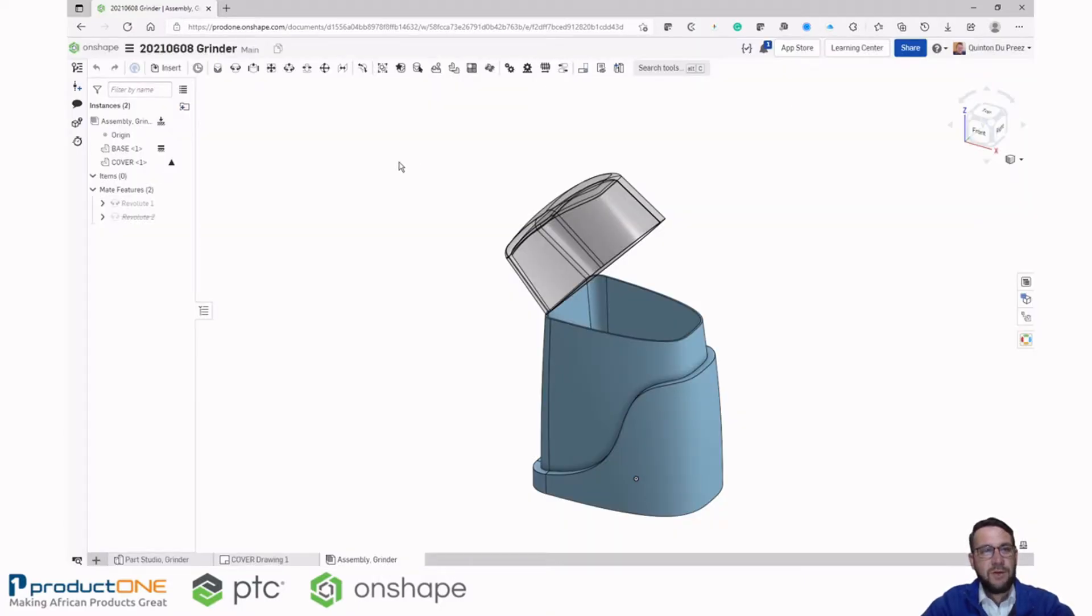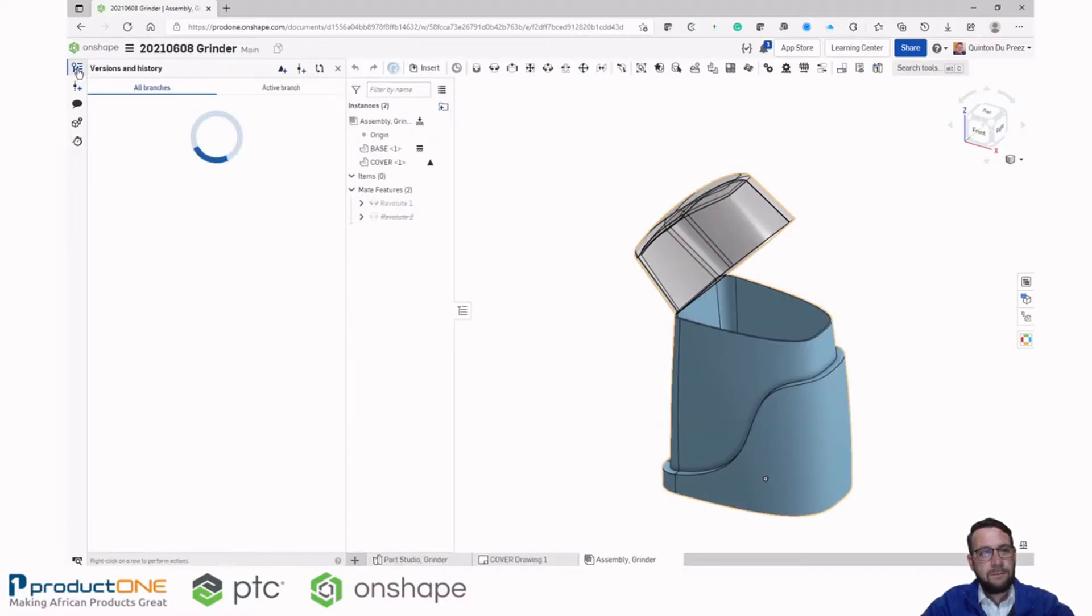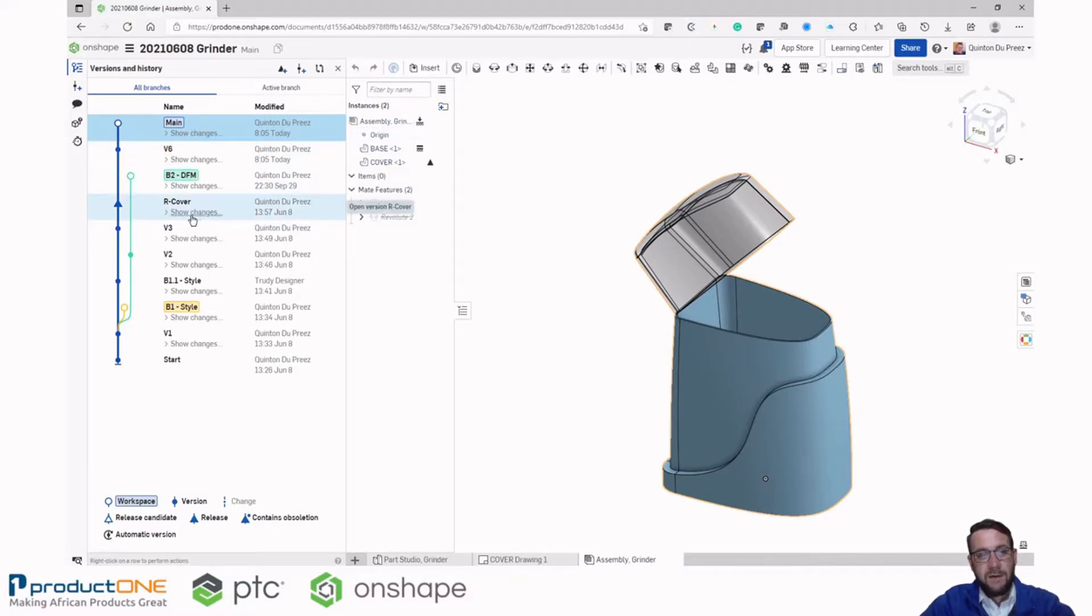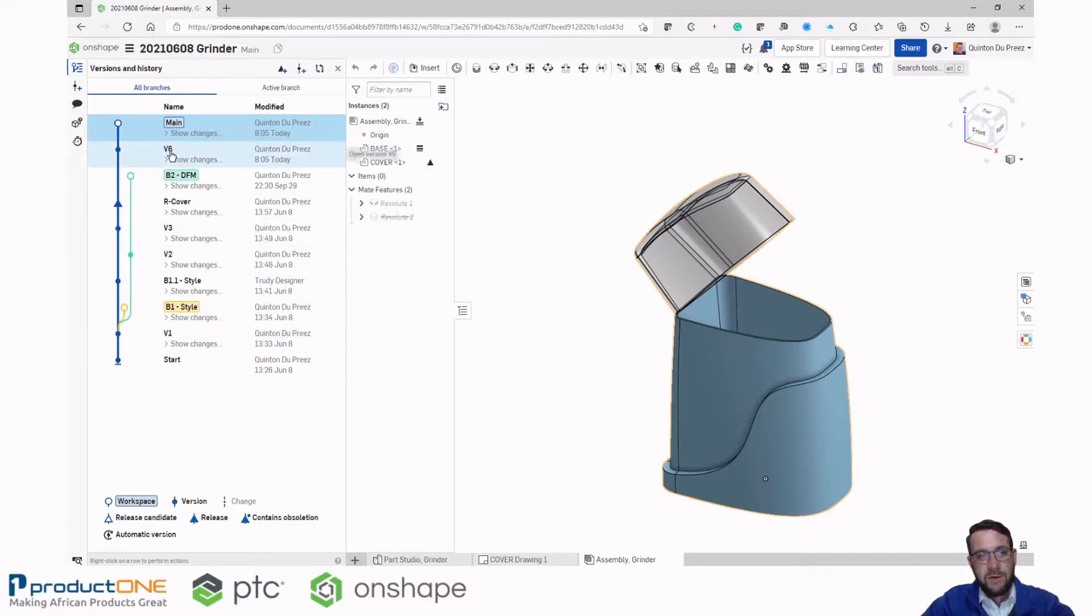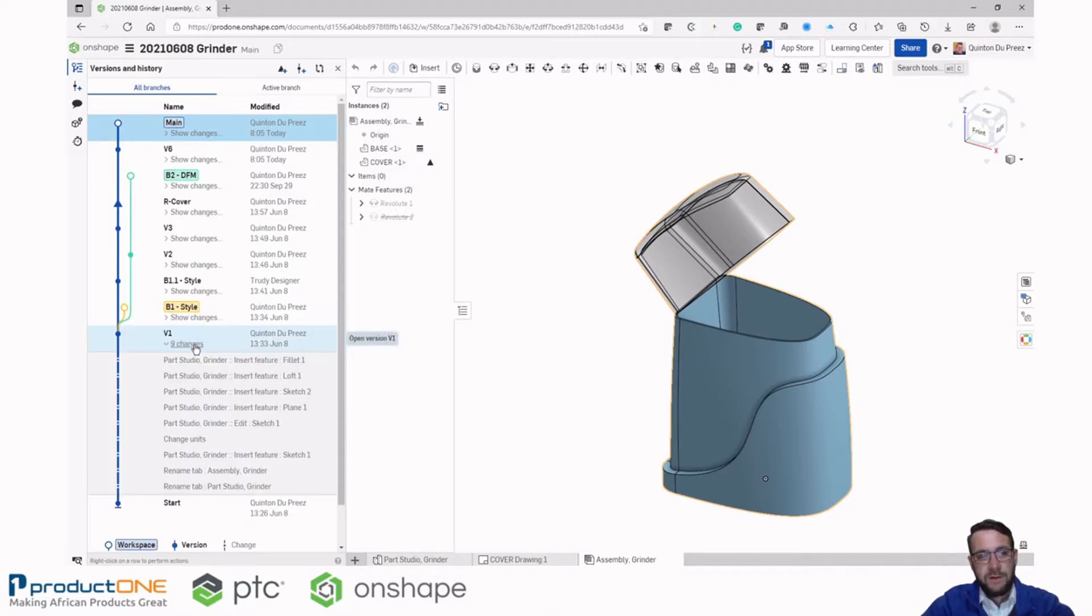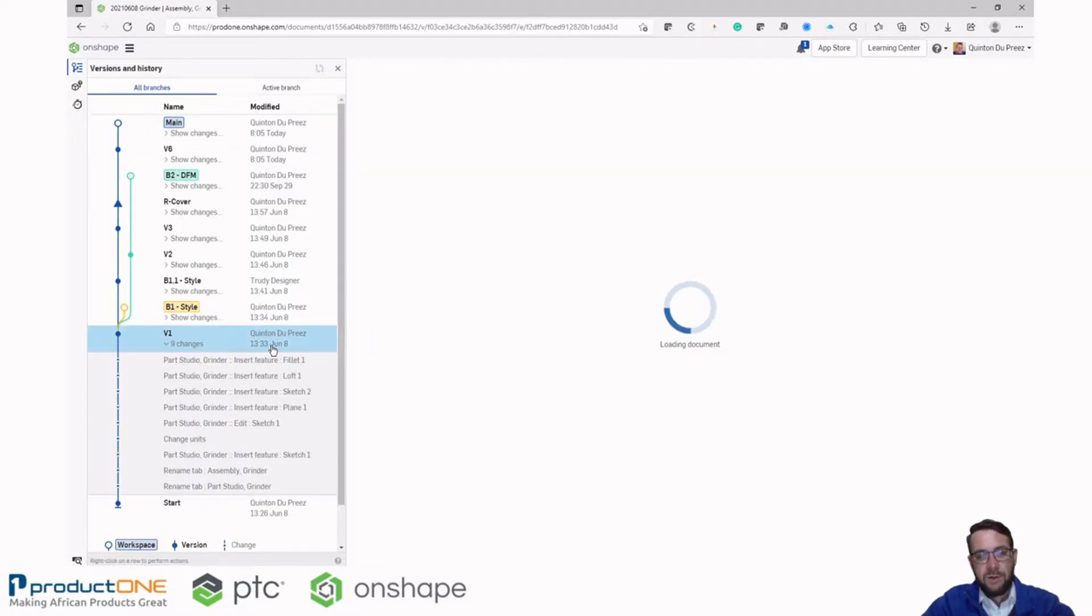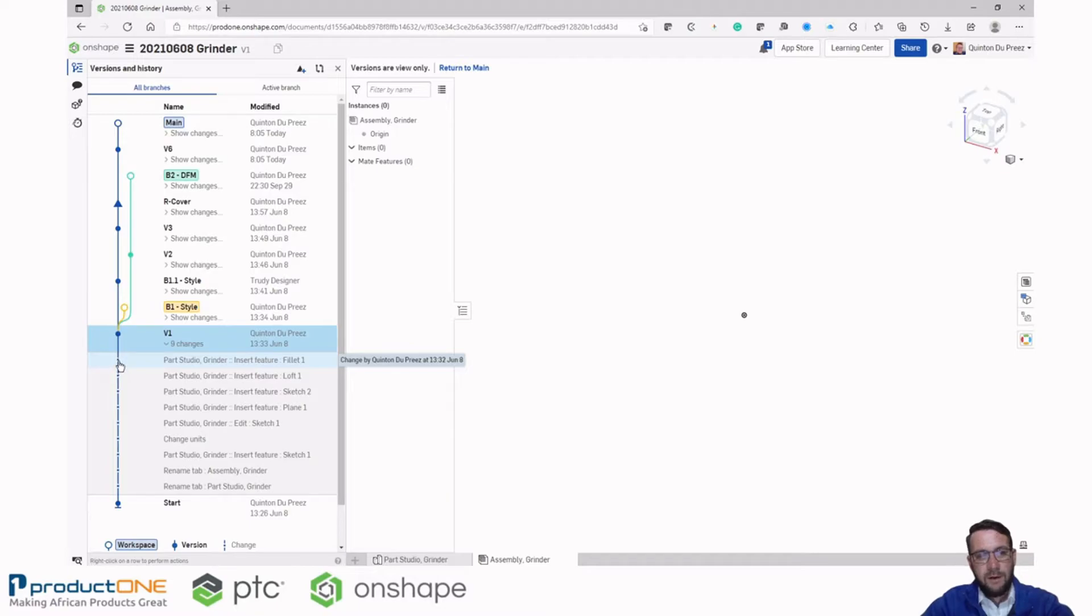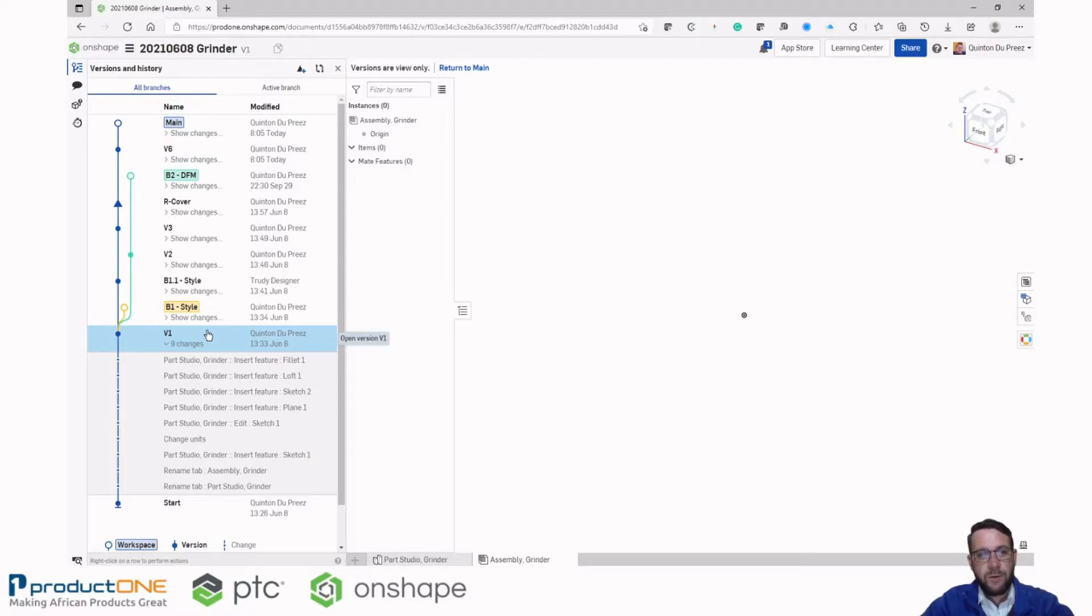So let's have a look at the version and history graph. So in the version and history graph we can see all the changes that were made since the beginning of this document's inception. Here we can see version 6 that I just created in this session and we can go all the way back to the first version created all the way back in June. As we discussed, this denotes a microversion and from these microversions we can create individual versions or bookmarks that we can refer back to or use to create branches from.